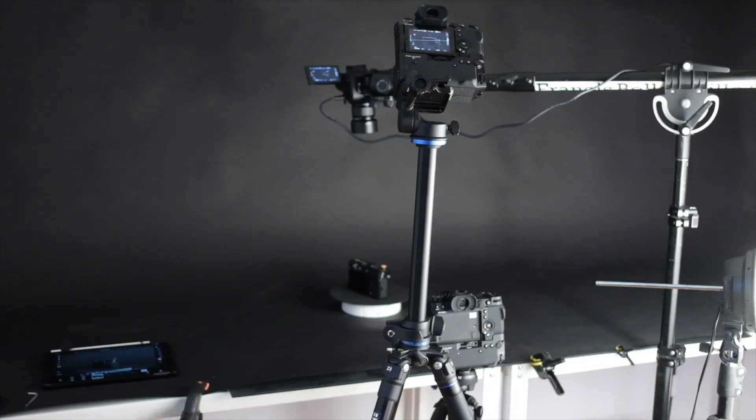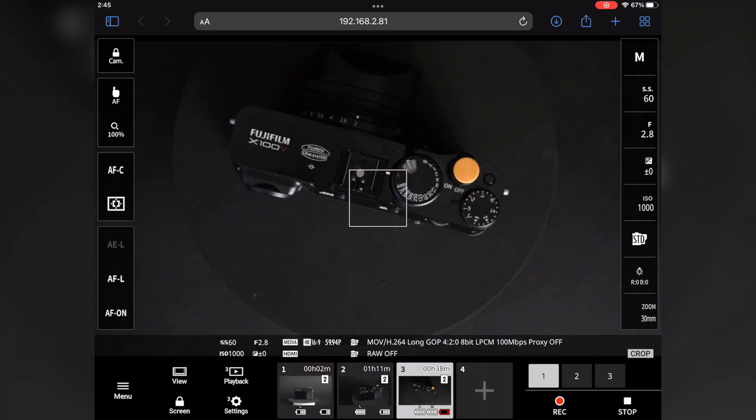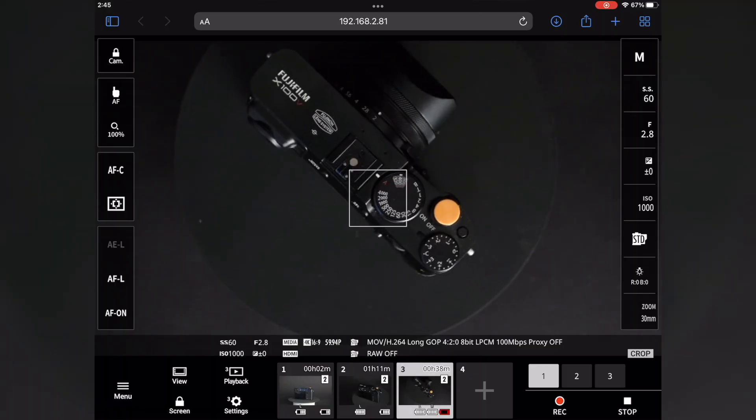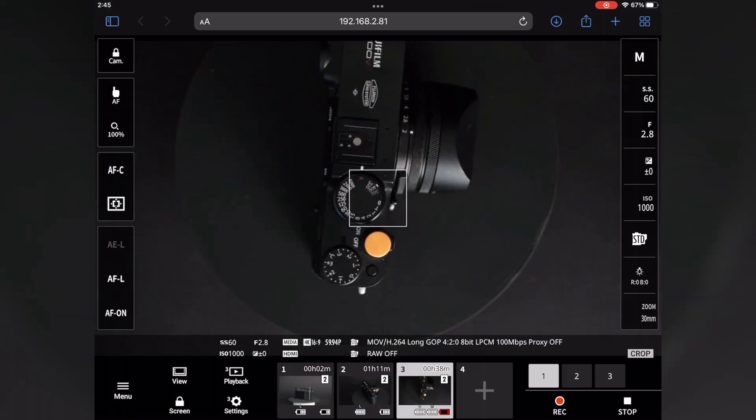In addition, there's the ability to control up to four compatible cameras from a browser via the remote REC function.